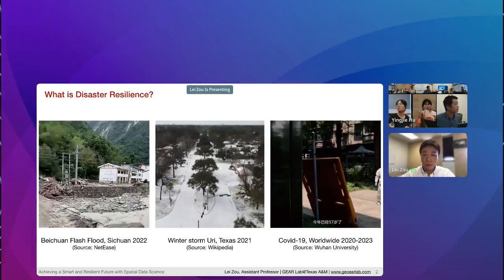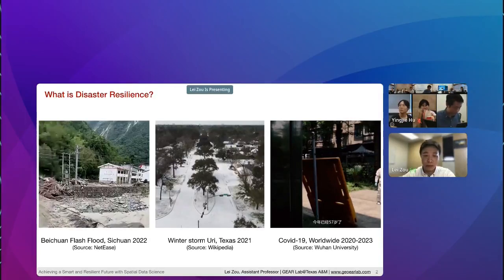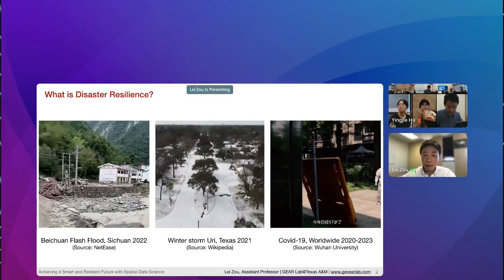To start with, I want to share three different pictures. The first one is a flash flood event in Sichuan, China in 2022. Because of the event, thousands of families had to be relocated within eight hours. You can basically see the devastating impact of this flash flood event — it destroyed the roads, houses, and properties within the small village.